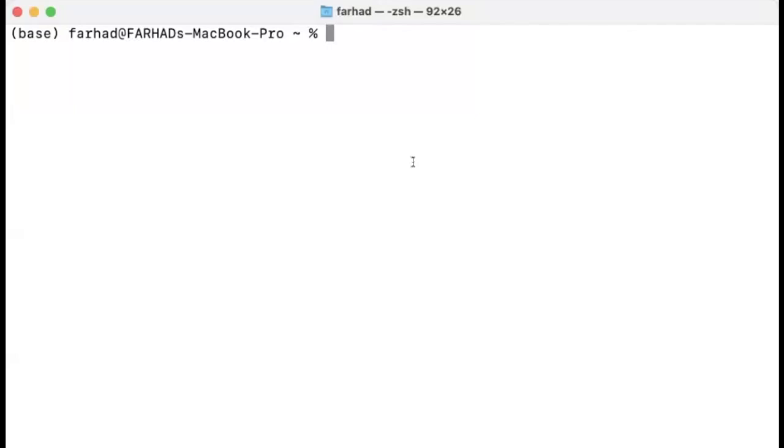The very first thing that you want to do before you open your terminal is to first install the Anaconda distribution. And the reason for that is that if you install the Anaconda distribution, you automatically have Conda, which is a package management system.